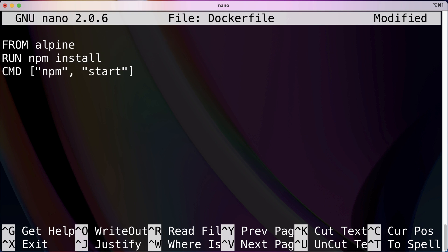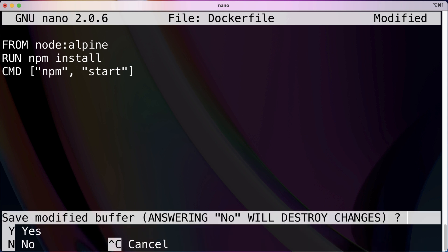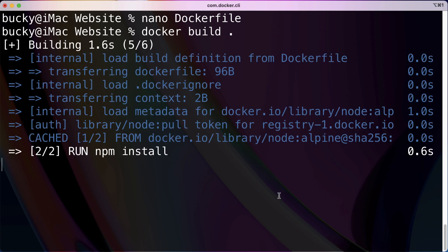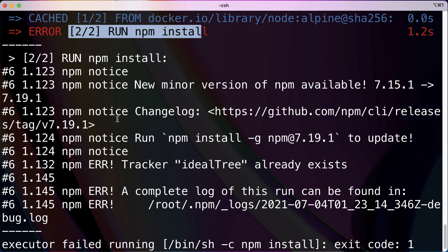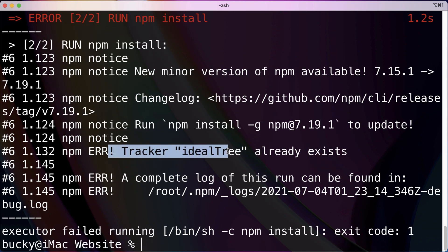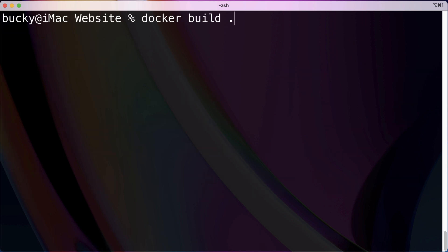What we are going to do is use node:alpine as our base image. Instead of just the version, if we actually run alpine as the version, what this is saying is we want to use that node image, however don't give us the latest bloated version, we want the most stripped down basic version. Let me save this. Now let's try building it again. Docker build period, and see if we have any better luck this time. It looks like npm was going great but what is this? Ideal tree already, ideal tree? I didn't even say anything about tree.